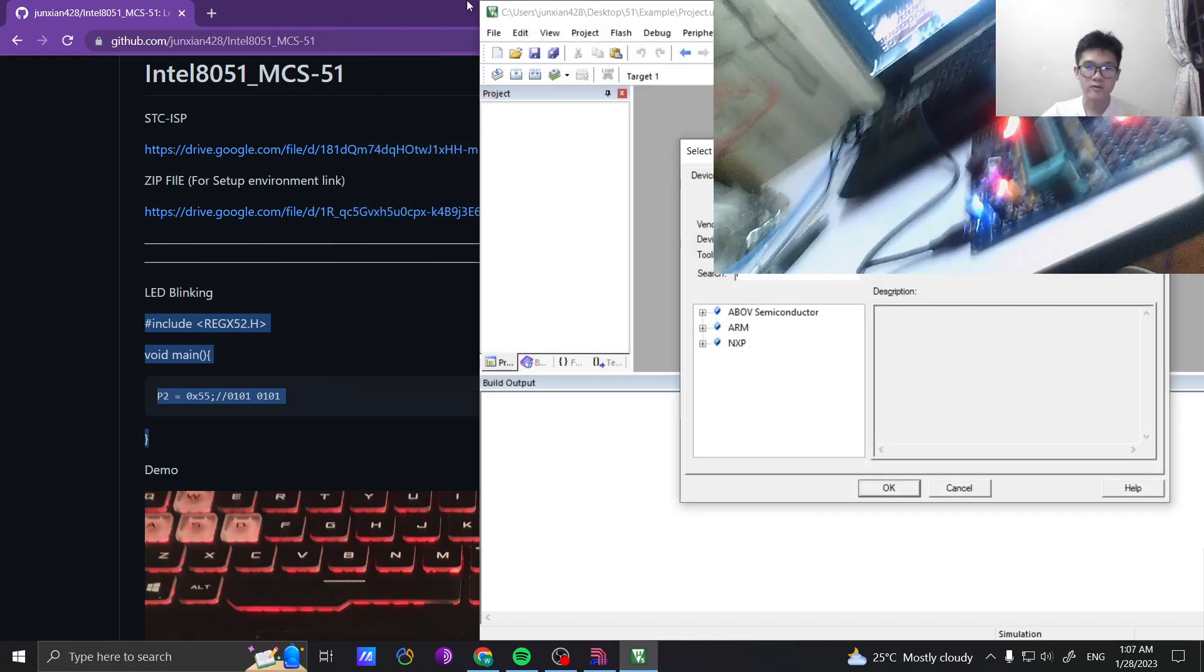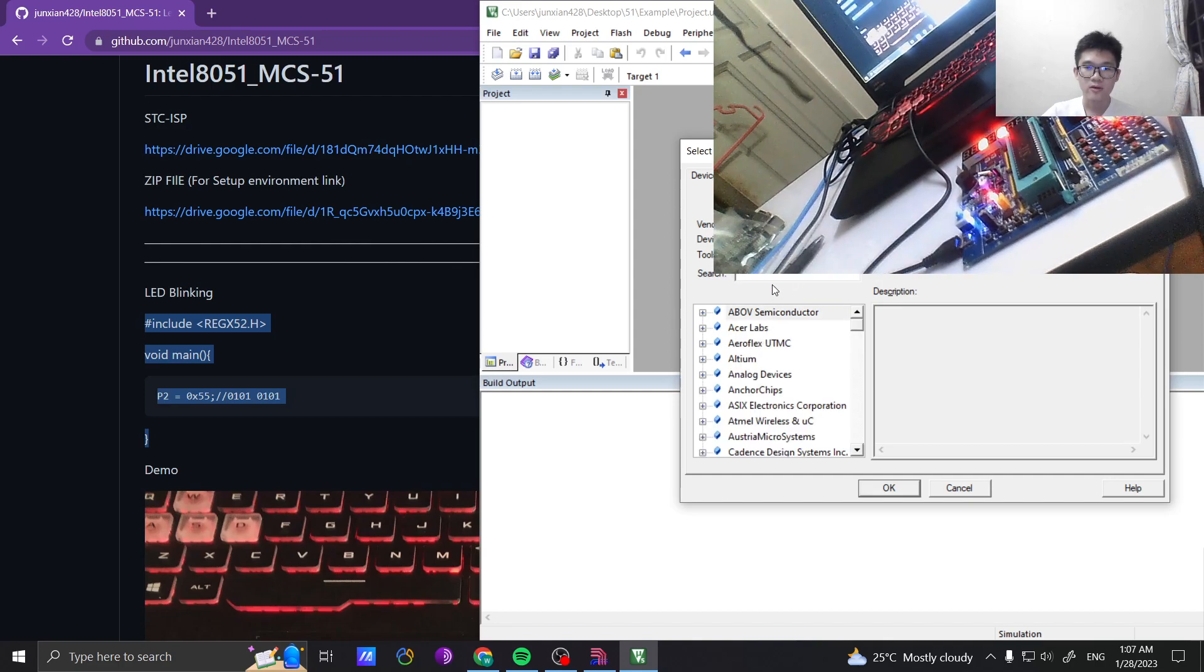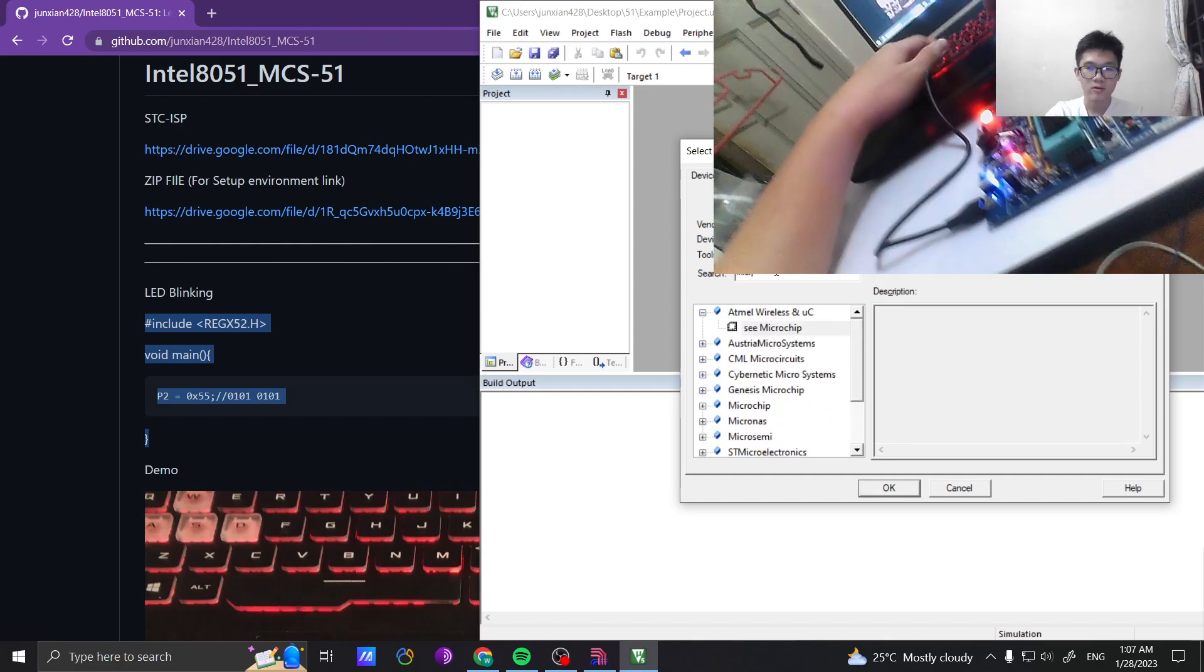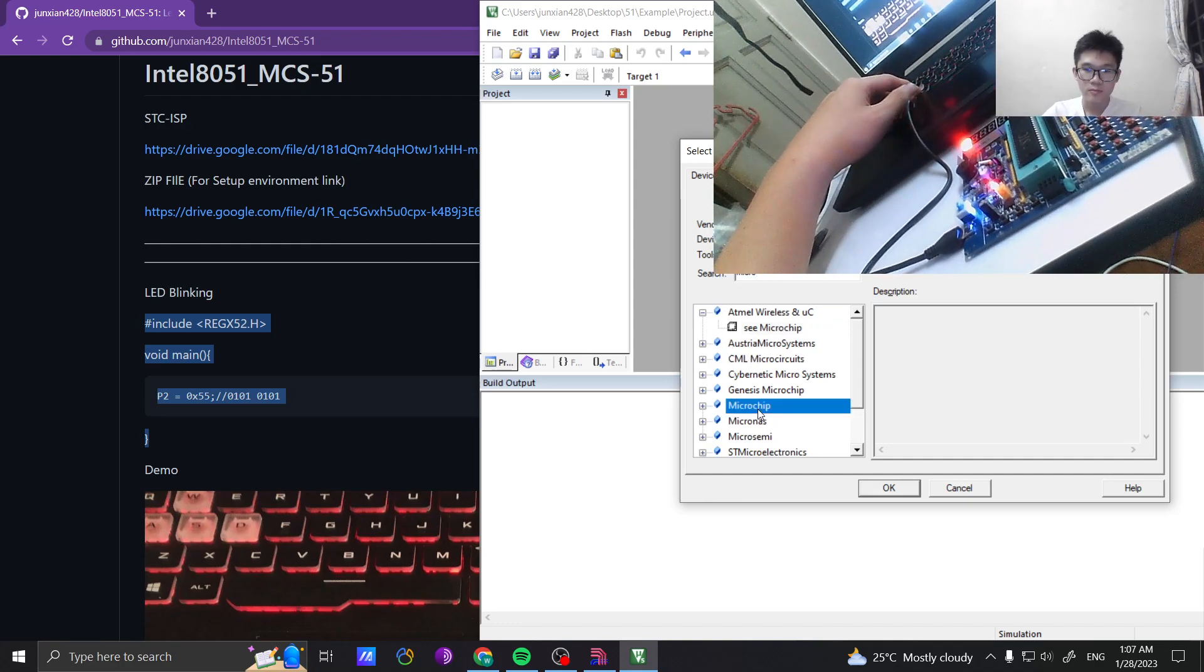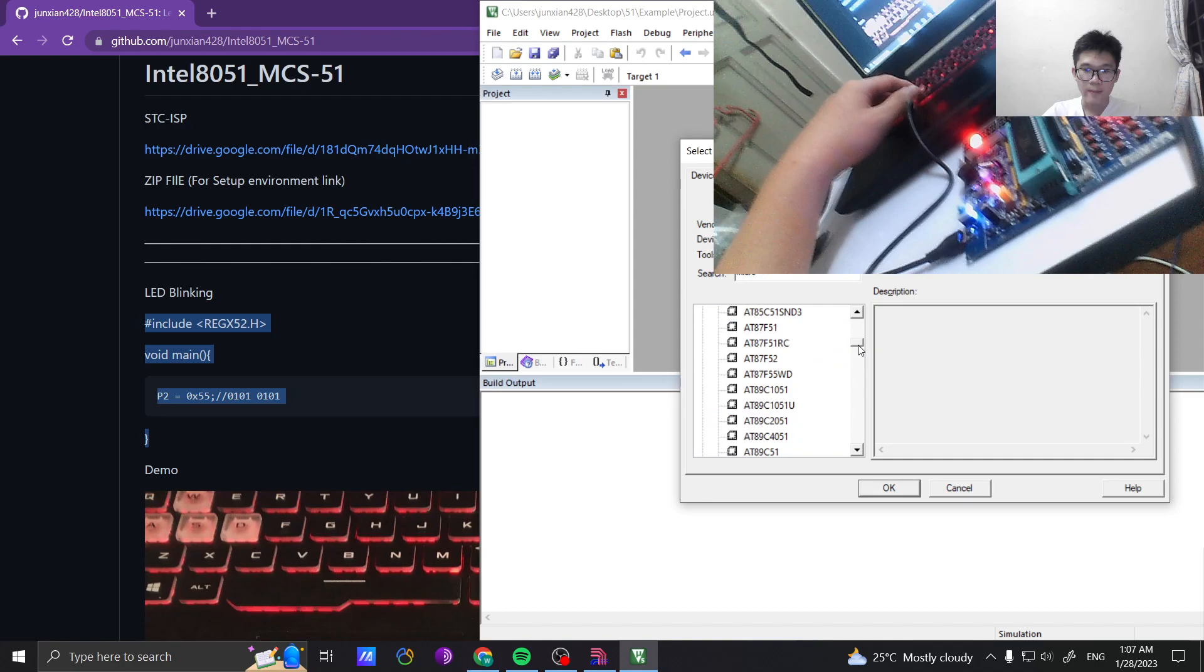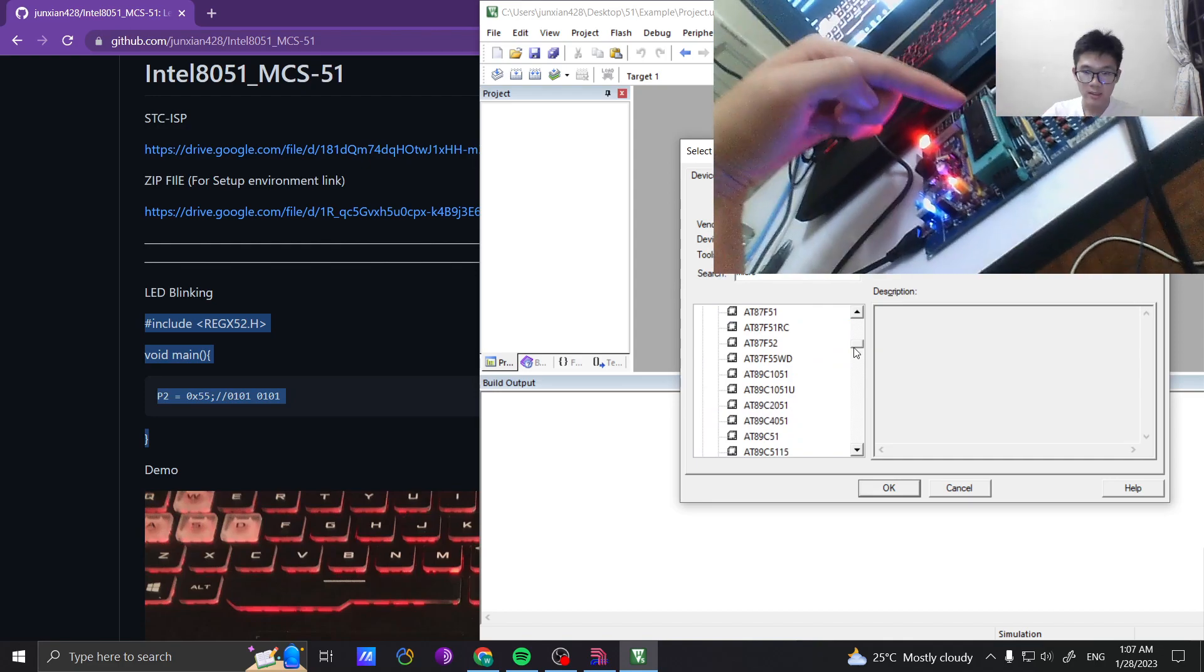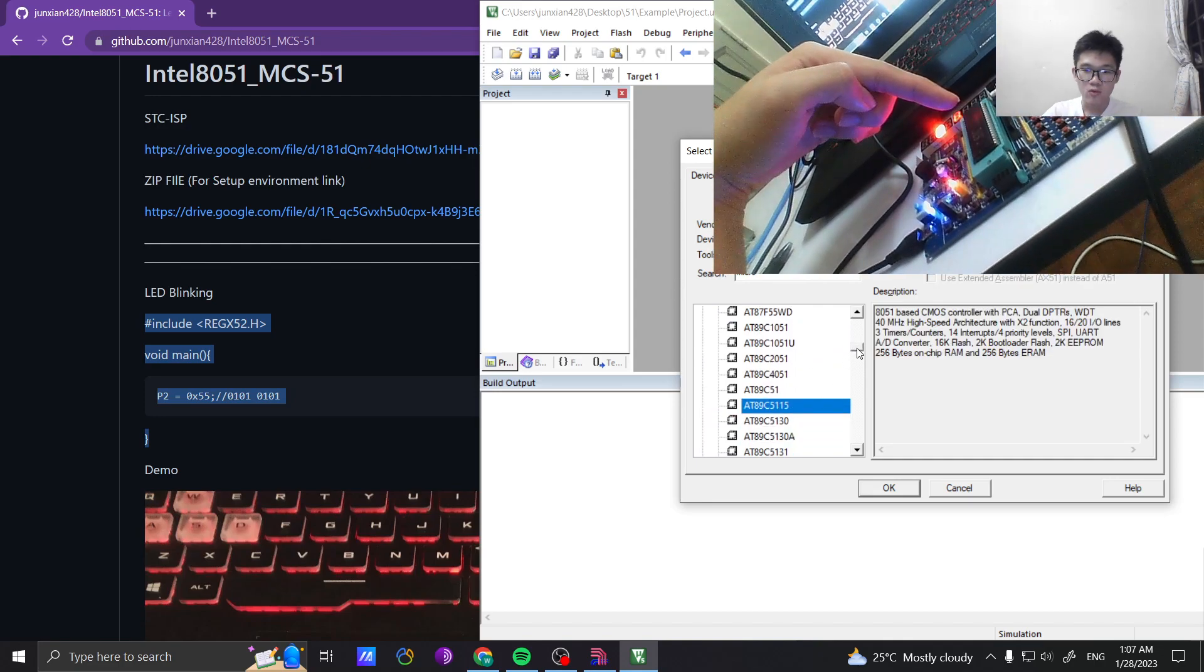Select the board. I'm using the version 5, select the floor, then microchip. My board is using the AT89C52.